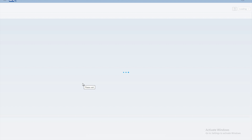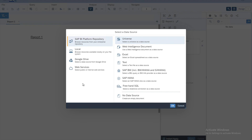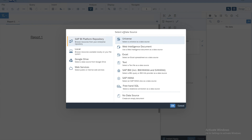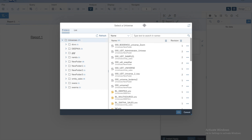The first thing you will have to do is select the source of data for your report. You will have a screen that allows you to select a data source. In this lesson we will be using the universe as the data source, so from the left side select the SAP BI Platform repository, then on the right side select the universe and click OK.